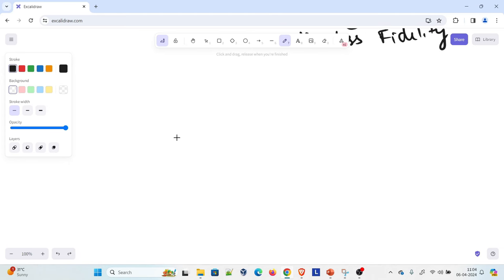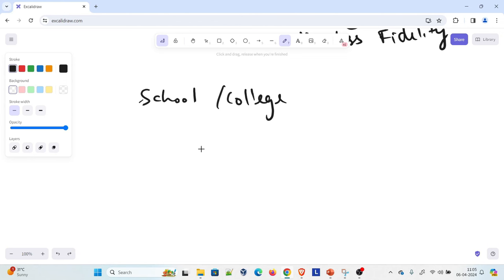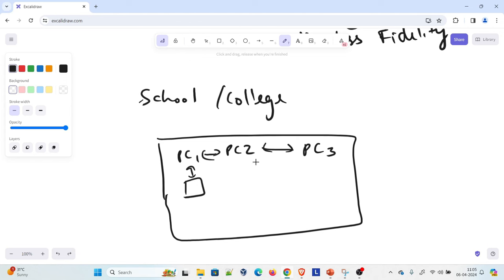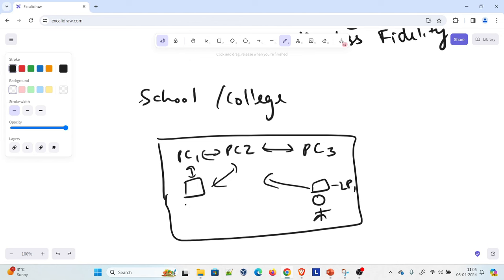Let us understand through a diagram what exactly it is. Let's say you have your school premises or your college premises. Inside that you have a building, and inside that building you have multiple computers — PC one, PC two, PC three. It's not necessarily only PCs; you can have printers as well because you can create a network through anything. If you are a user with a laptop LP one and want to access information from PC one, PC two, PC three, you would be using a LAN inside your premises — you do not need internet for this.